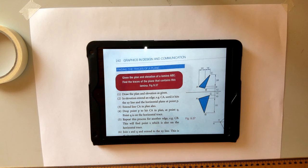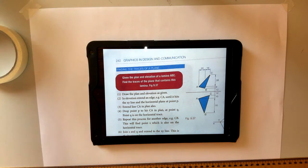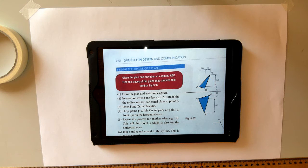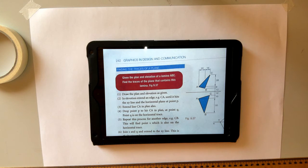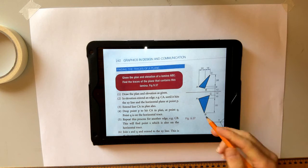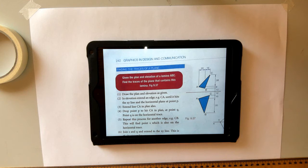In this video I'm going to go through how to find the trace of a plane. Given the plan and elevation of a lamina ABC, we need to find the trace of the plane that contains this lamina. Up to this we would have been given one view, for example the plan, and then the vertical and horizontal trace. In this question we're given the elevation and plan and we actually find the trace itself - the lines where the oblique plane intersects with the horizontal and vertical plane.